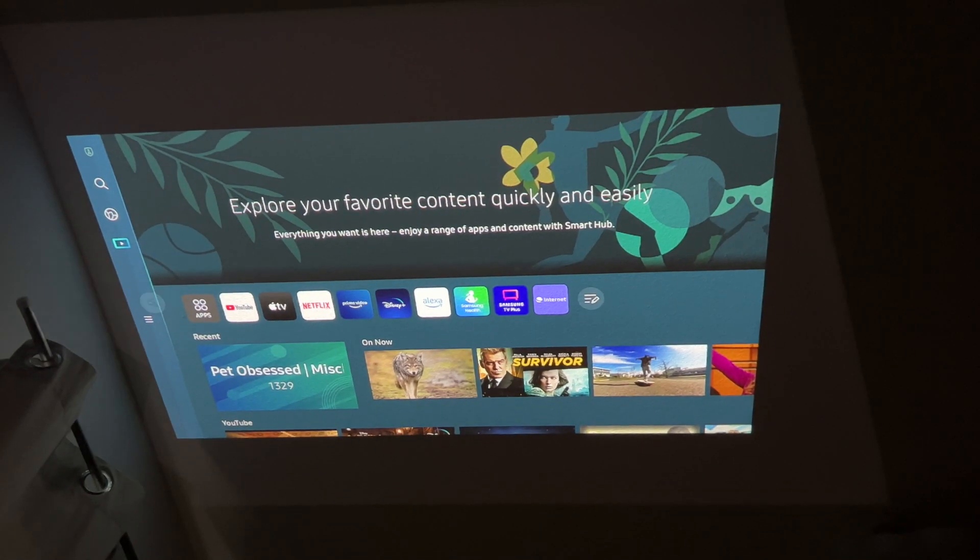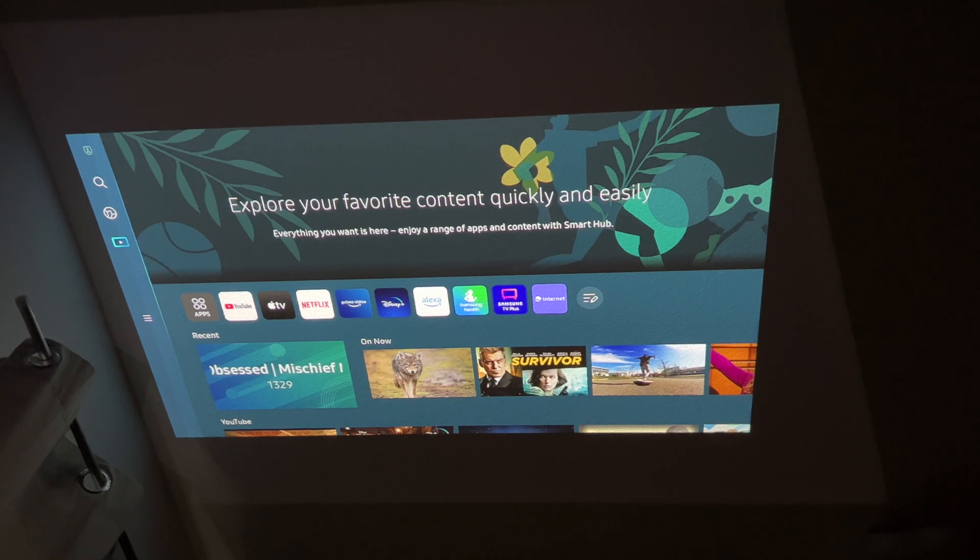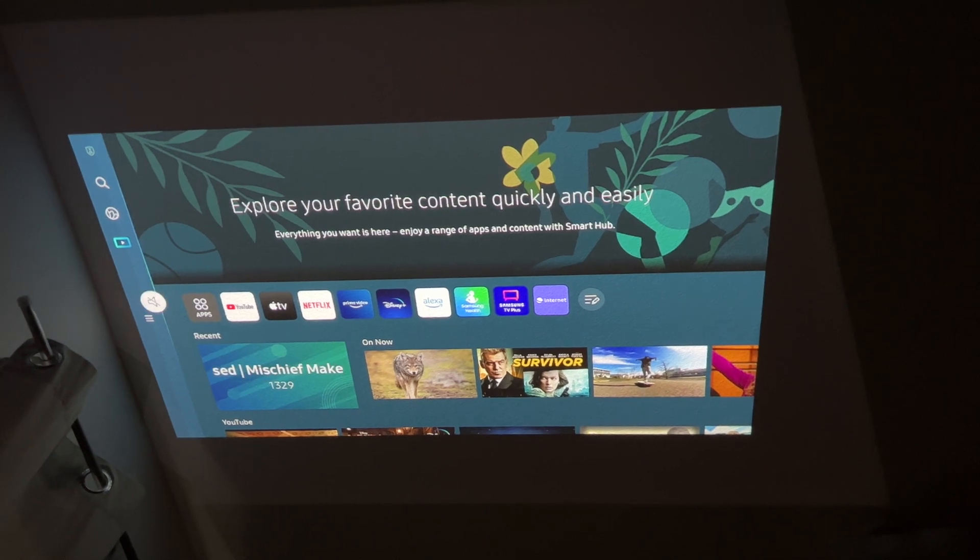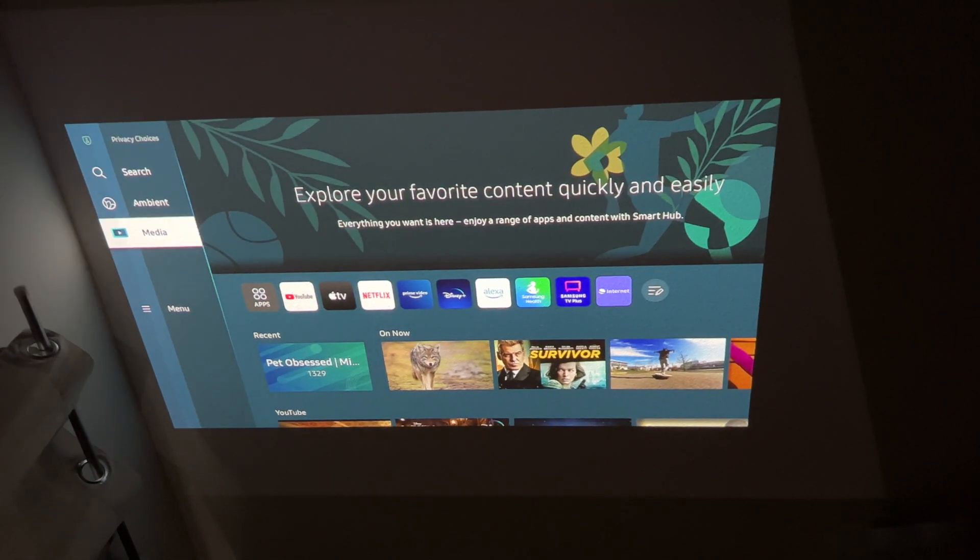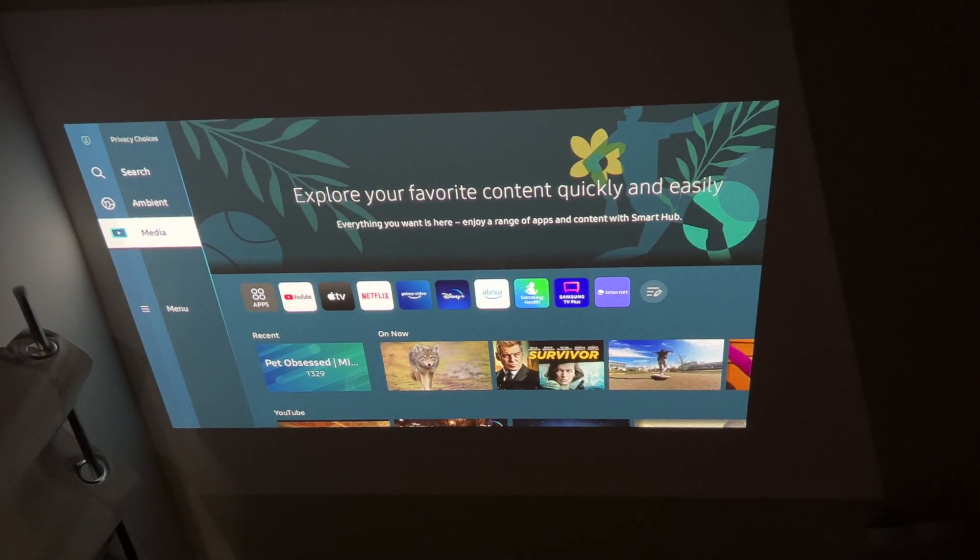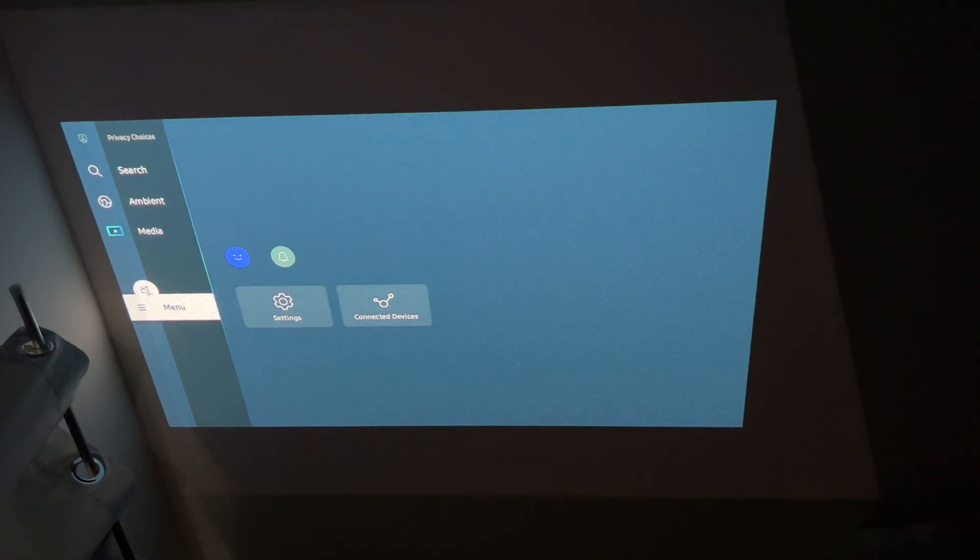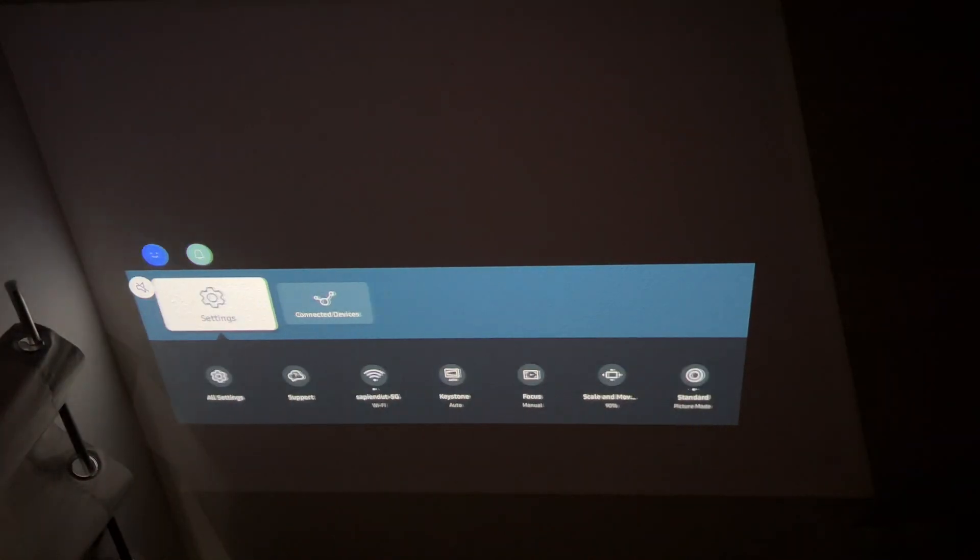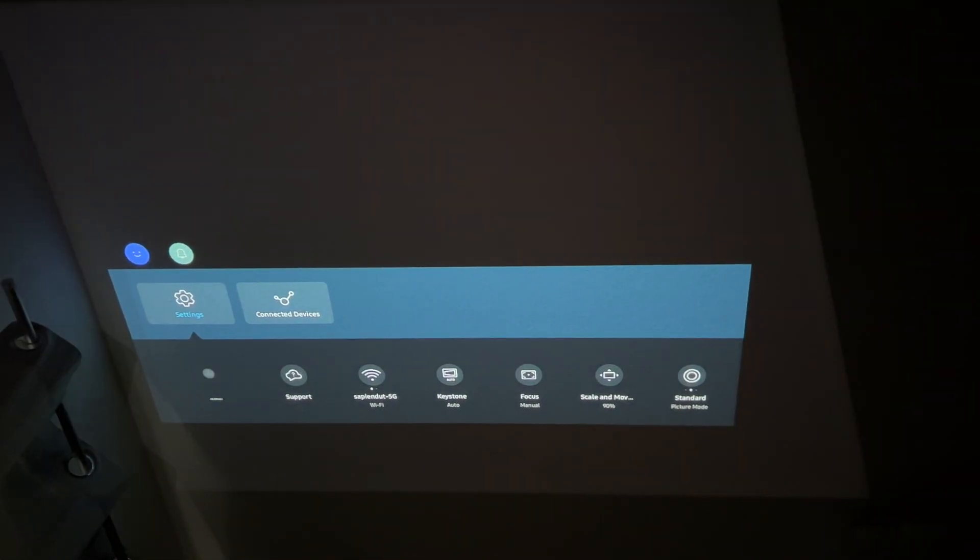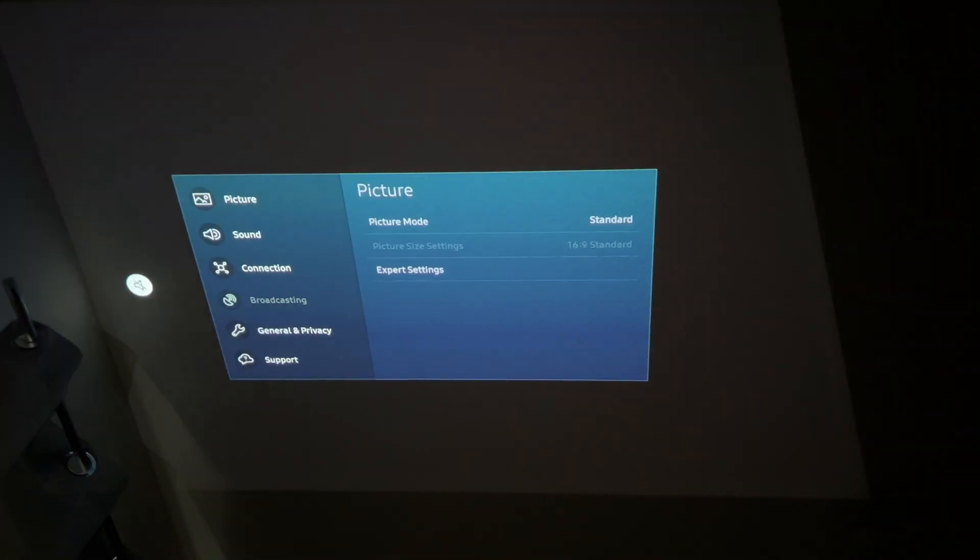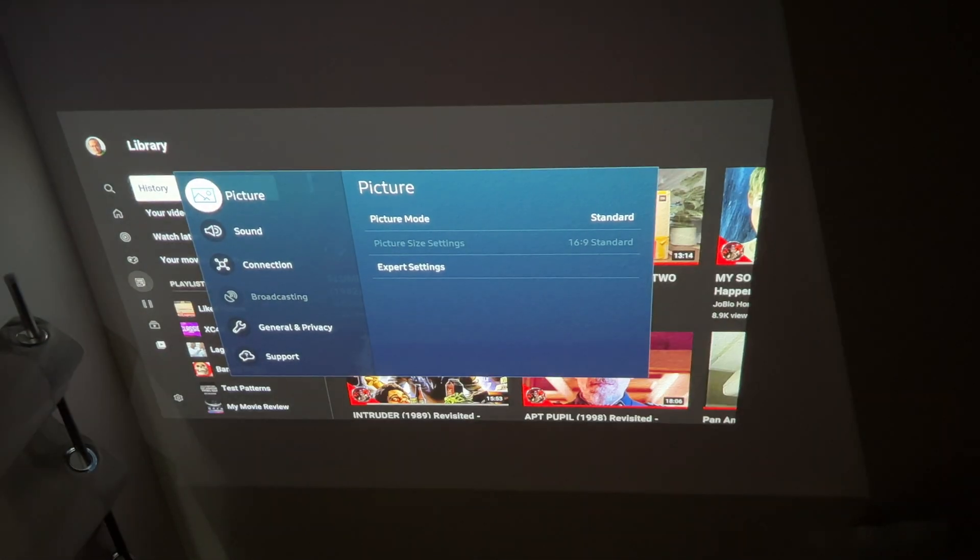So first of all, go to your home menu, click left, down to menu, settings, all settings, press ok and you will see this.